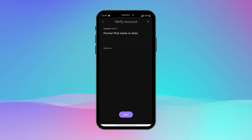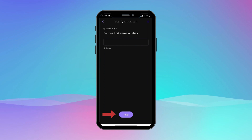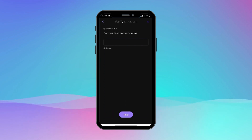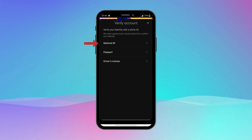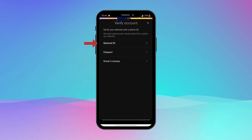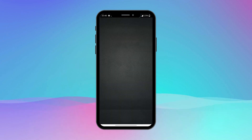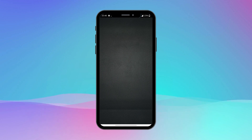You can skip these two optional steps. Now you will need to provide a photo of your government-issued ID. Tap on the one that you have and scan both sides of the ID with the scanner that opens in the Kraken app.